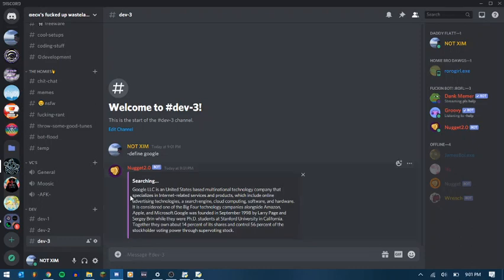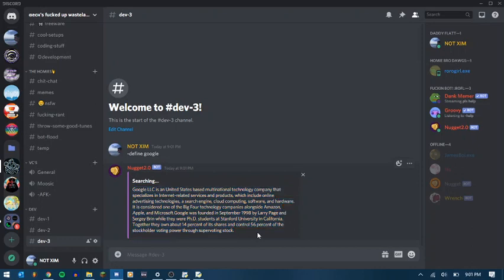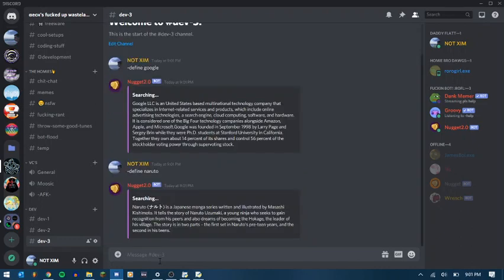You can see it gives the first just about the first paragraph or two, and just a brief overview about what Google is and what it's about. So we can do, but we can also do others, like do something fun, like Naruto or something. And you can see it'll give us a brief overview of what Naruto is about.